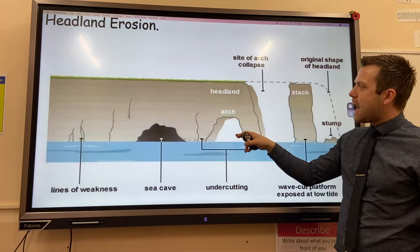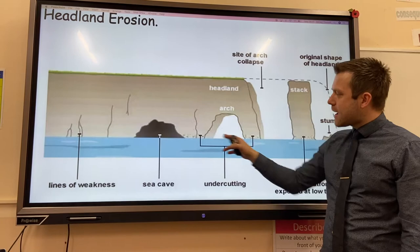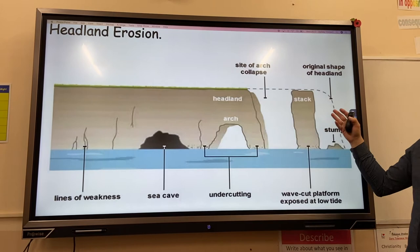Over time, sub-aerial processes such as weathering and wave attack undercut the base of the arch, causing the top of the arch to collapse, leaving behind a stack.